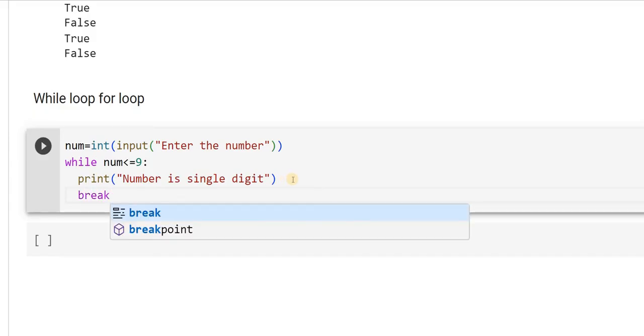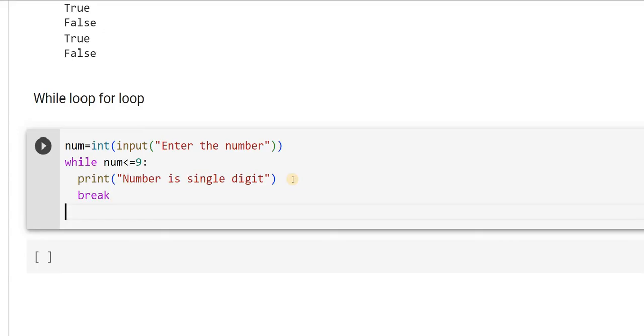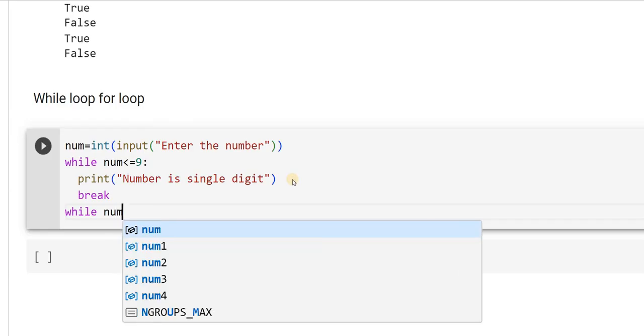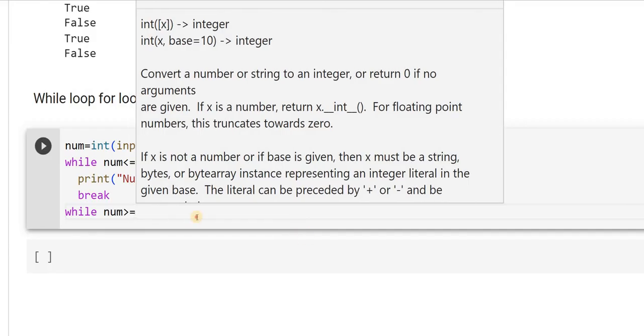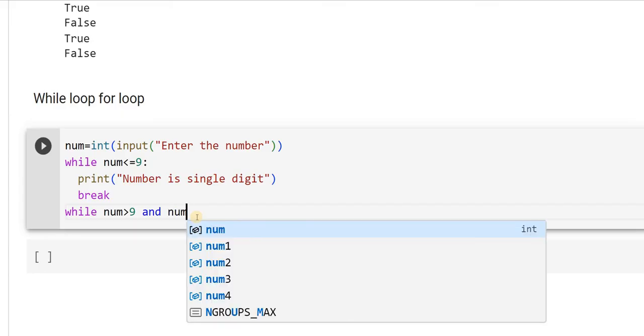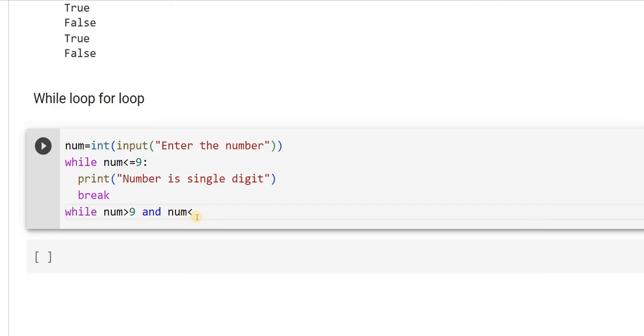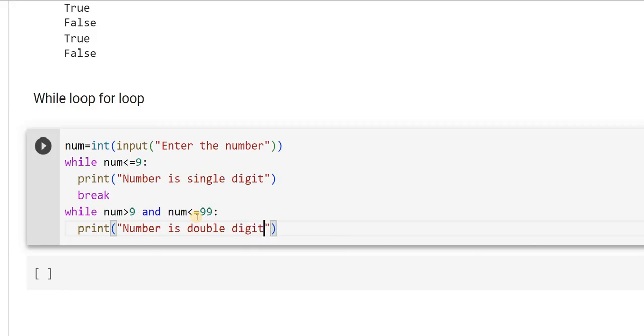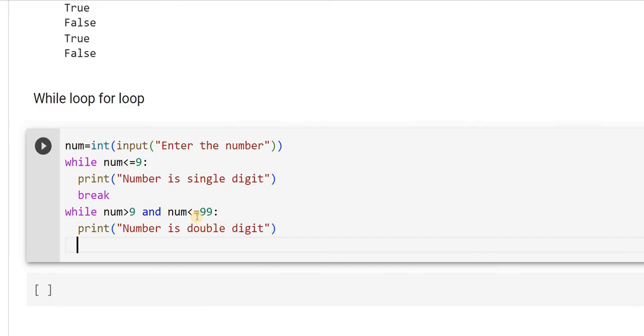I am inserting a break. Break means you are stopping that operation. You can try out from your end without break statement and see what actually happens. Now I will write one more while, while number is greater than 9 and I am using one more Python operator here, and. I hope you can recollect what is that kind of operator I am using. Number is less than or equal to 99. What should I print now? Print it as number is double digit. Then I will put break.